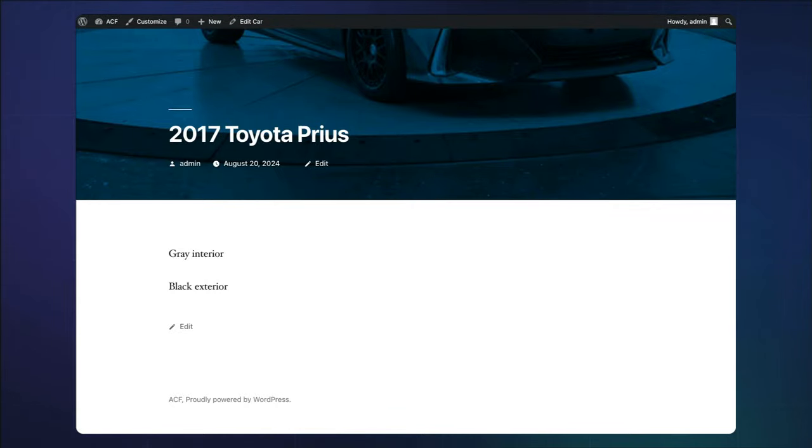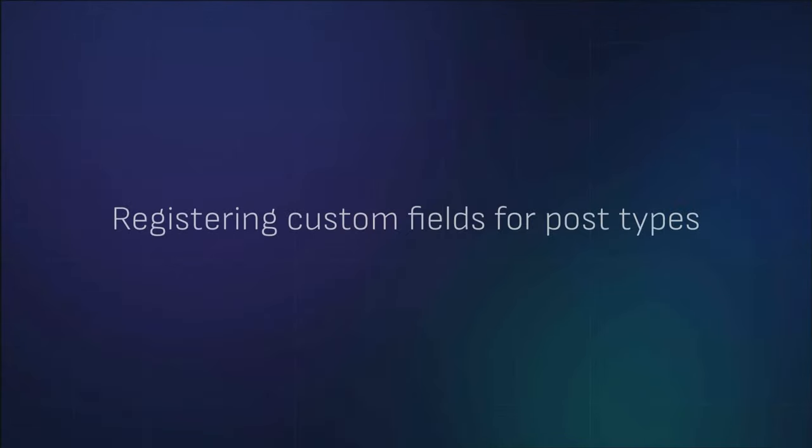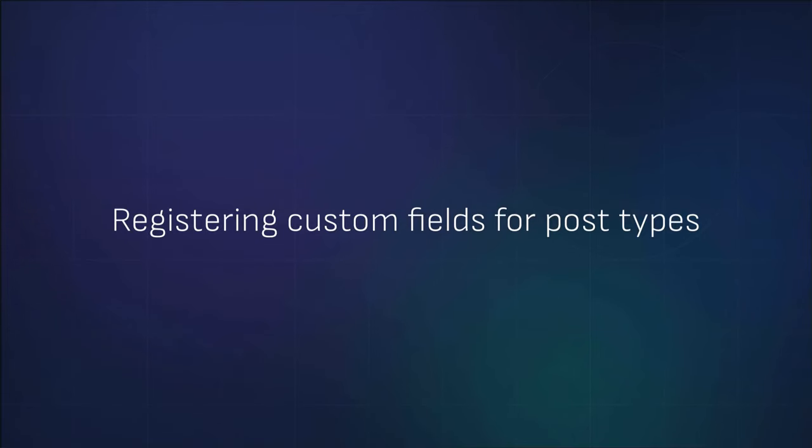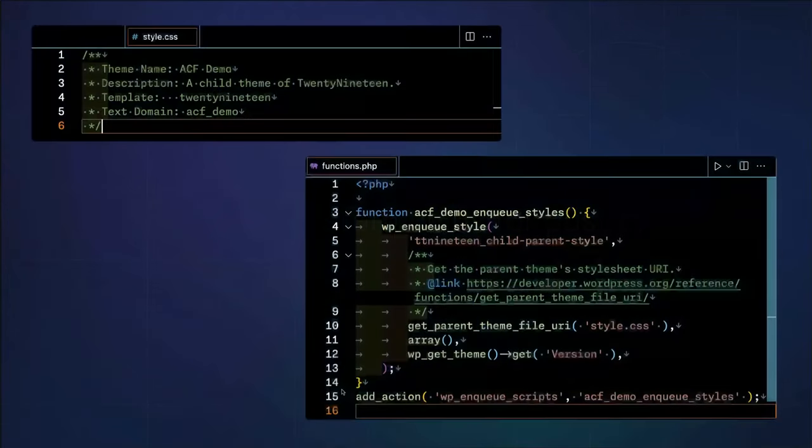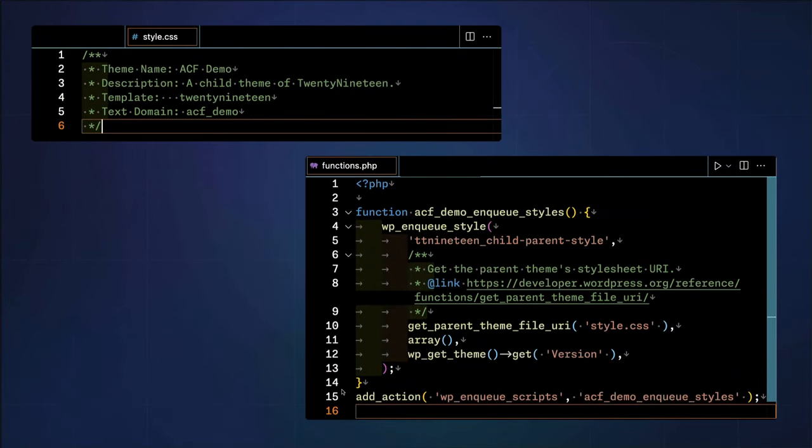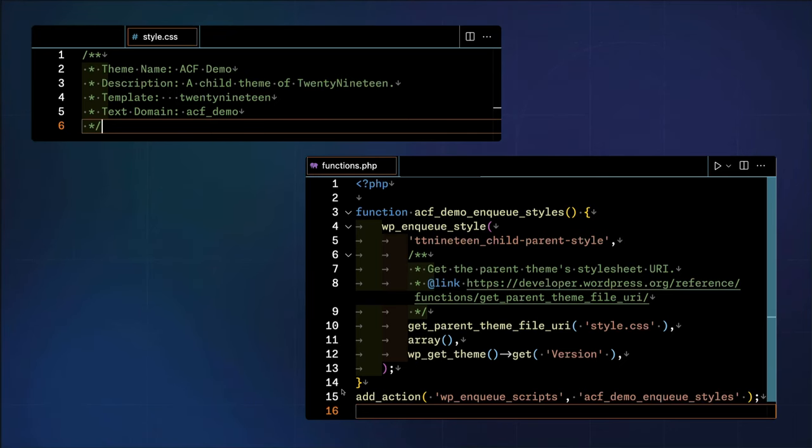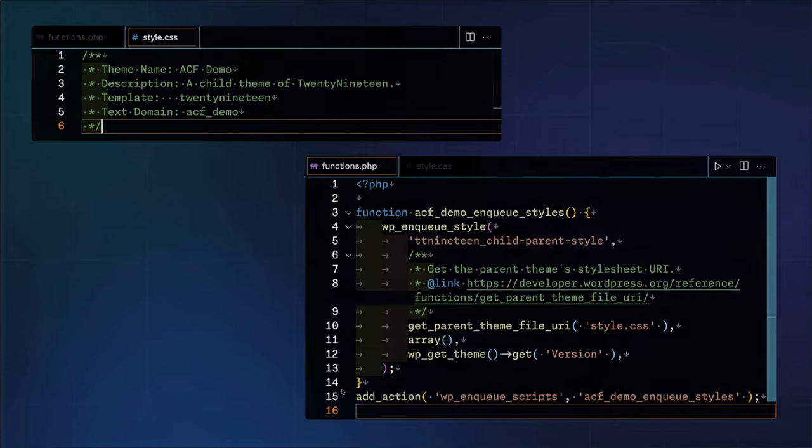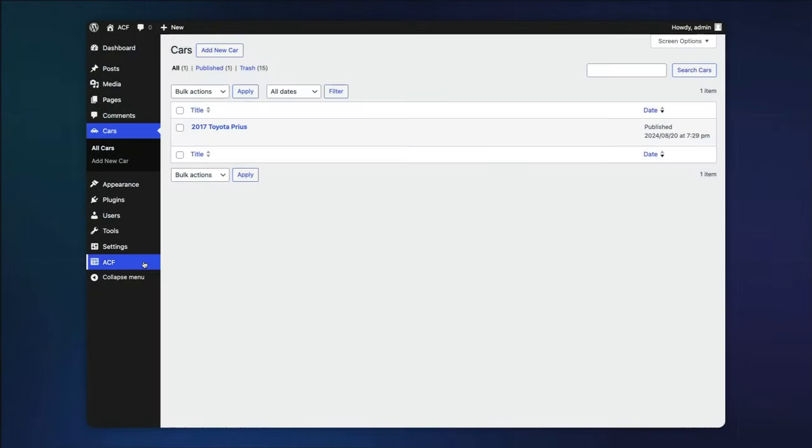Next, let's add some custom fields to our car post type. We have our car post type registered and we're now utilizing a custom child theme. Now we want to associate critical data with our car post type. Let's create a new ACF field group and assign our car details.